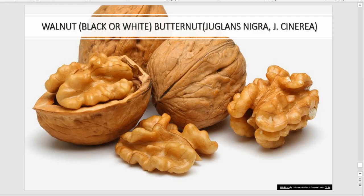Walnut, black or white, or butternut, also called Juglans nigra or Juglans cinerea. Working with walnut is an exercise in patience and forethought. The husk, superb against parasites, fungal infection, and skin diseases, will leave your fingers stain brown for months.